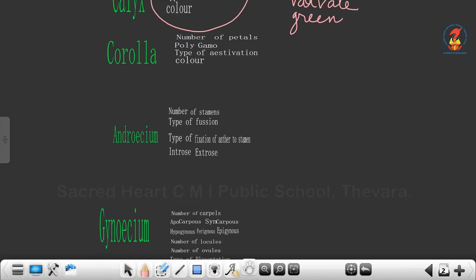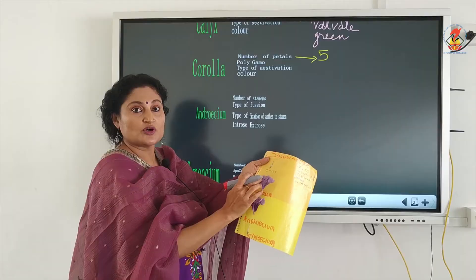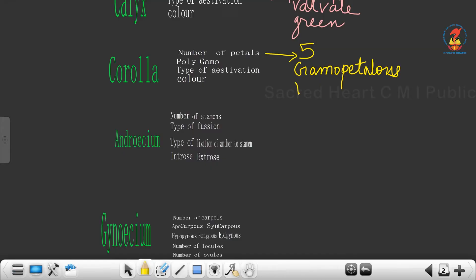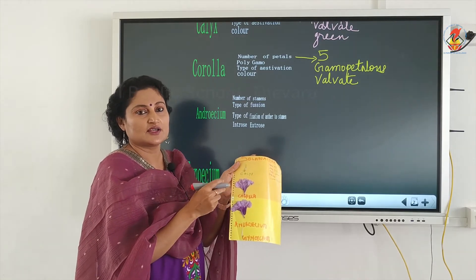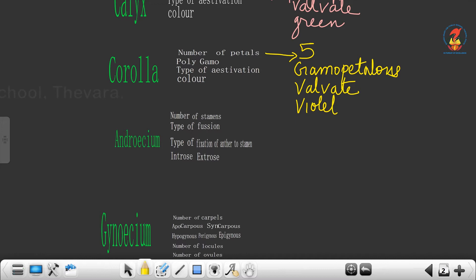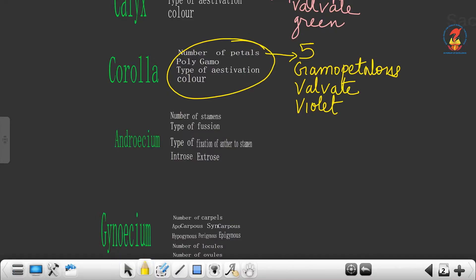Next, regarding the corolla: number of petals — 5. Was it free or fused? It was fused like a funnel, so we go for the option gamosepalous — sorry, gamopetalous. Then type of aestivation: whenever it is fused, write valvate aestivation. The color of the petunia flower is found in different shades — white, pink, and violet. The one taken for examination is violet. So I have inferred the four features of the corolla from the key.